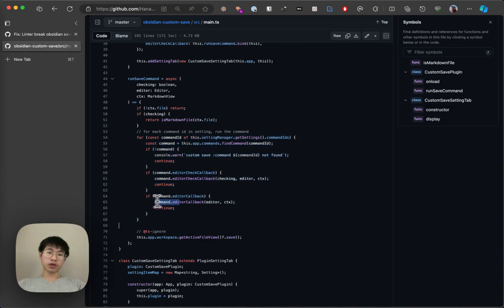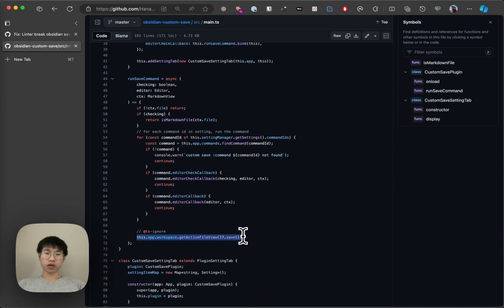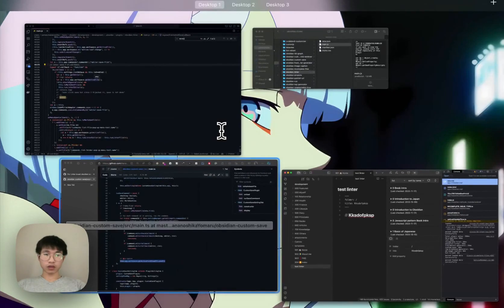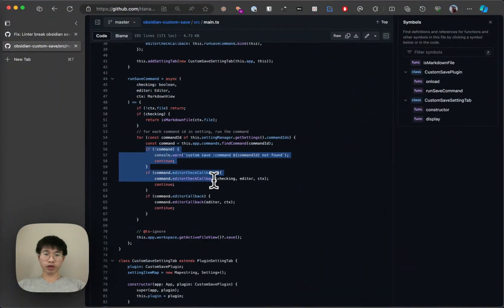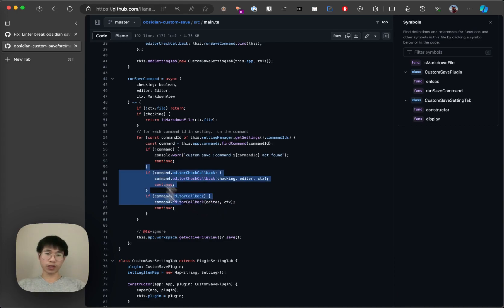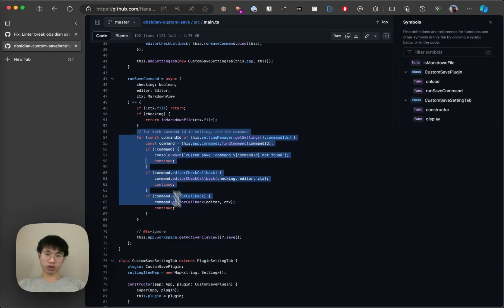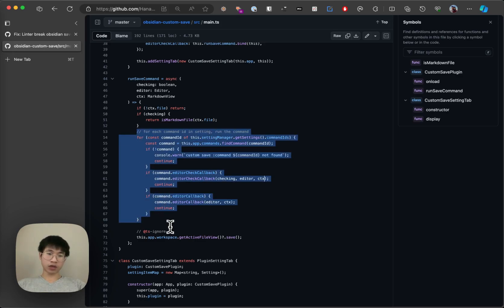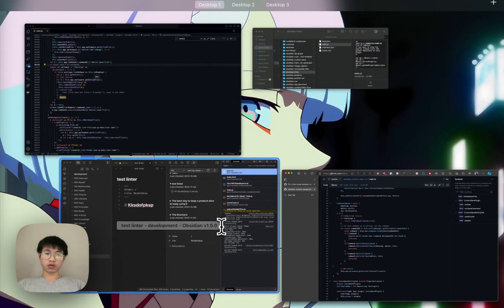This method actually ensures that every command will be run. So even if one command fails, it won't block the save. But actually, even if it throws an error, it might still not save — maybe this is a bug. I need to update this. I just need to wrap this in a try-catch block. But you get the general idea.